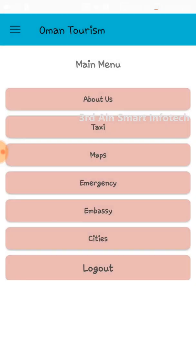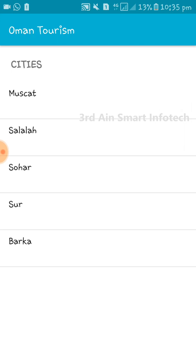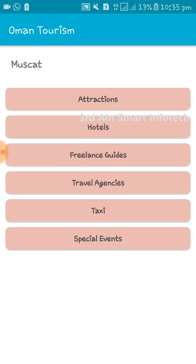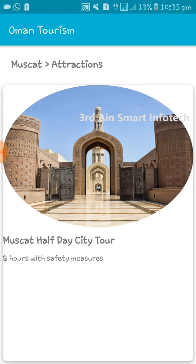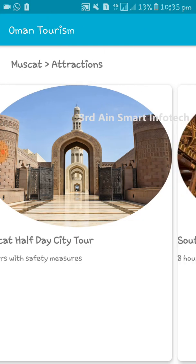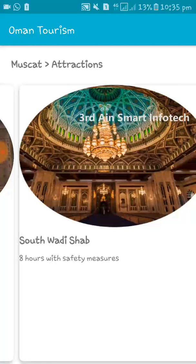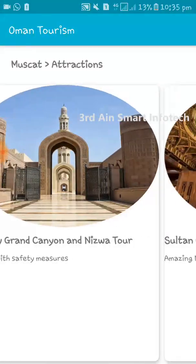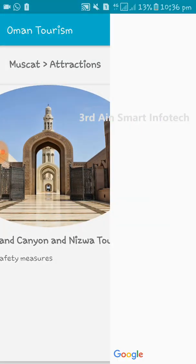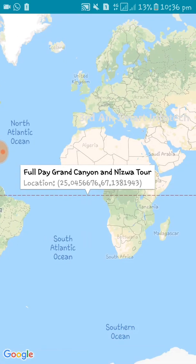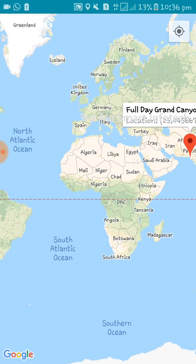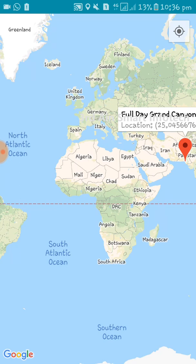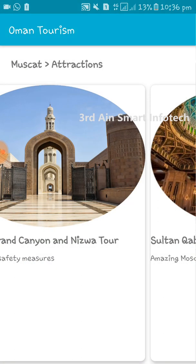The next menu is Cities, where the cities are displayed. You can choose any specific city. These are the menus of the cities. The first one is Attractions, where the specific attractions of the city are displayed. Choose any image to view the location of the attraction on the map. You can see it displayed on the map.